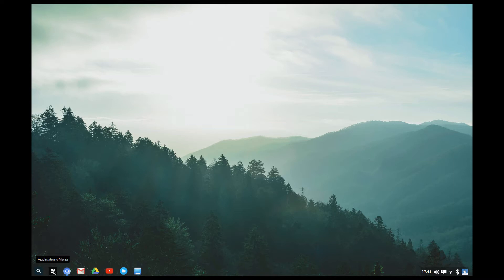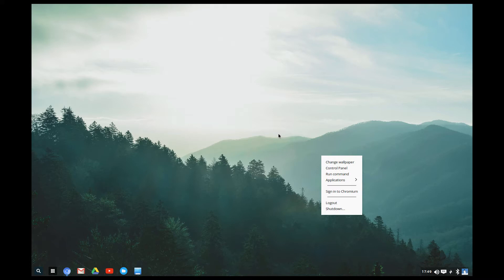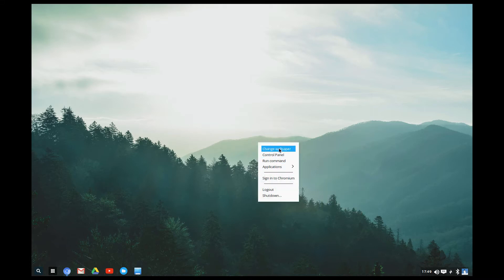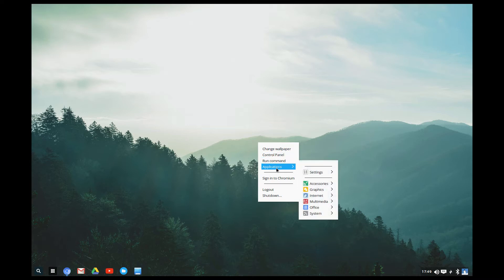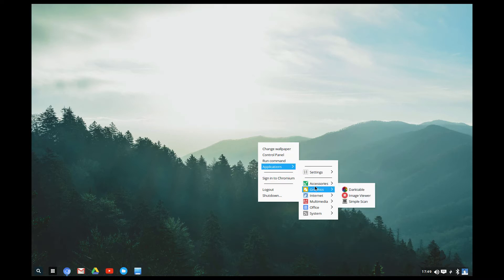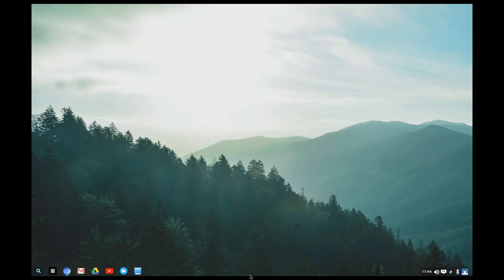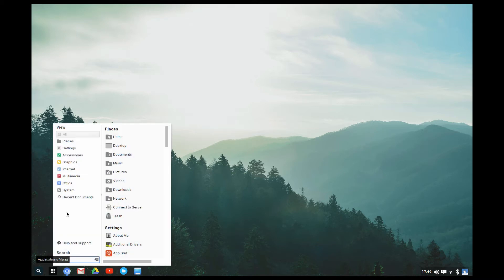This application menu here wasn't there originally. To get it, you can right-click anywhere on the desktop. You can change your wallpaper or access the control panel. But if you want the app menu, you go to Accessories, then Applications, then 'Accessories Applications Menu.' You'll see an option to drag the icon to the dock — you drag it down and drop it there. That's how you get the little menu.